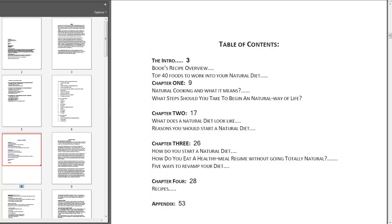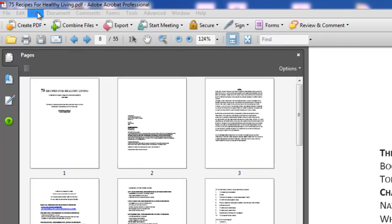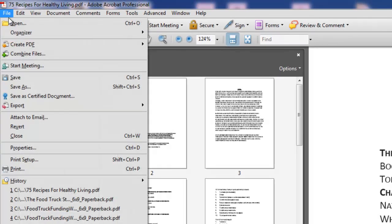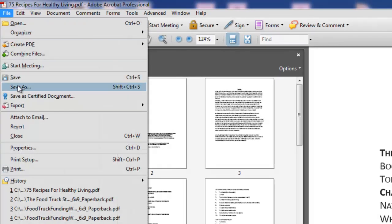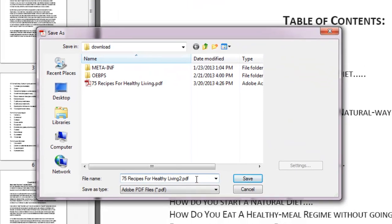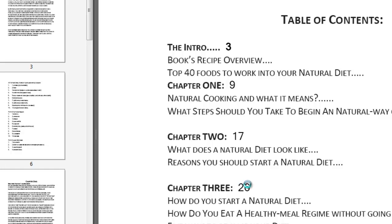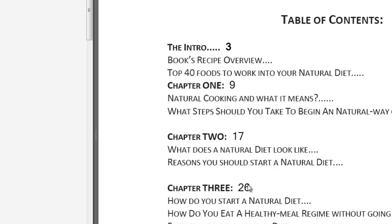The last thing you need to do is re-save this document. You could save over your original PDF, but what I always do is hit Save As and add a number 2 to the filename, so I still have the original intact and have this second version to work with. Just hit Save and now it's done.